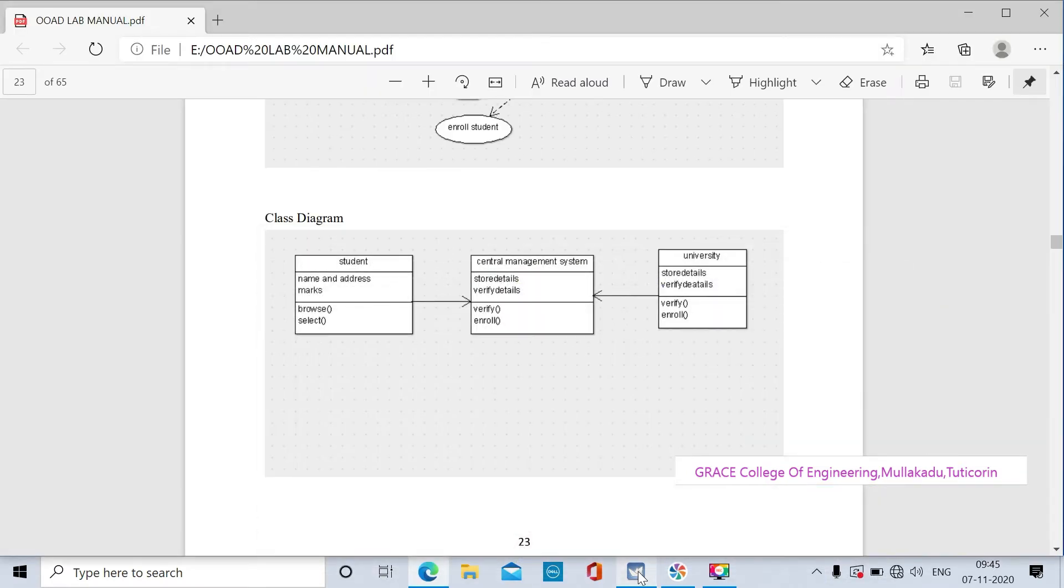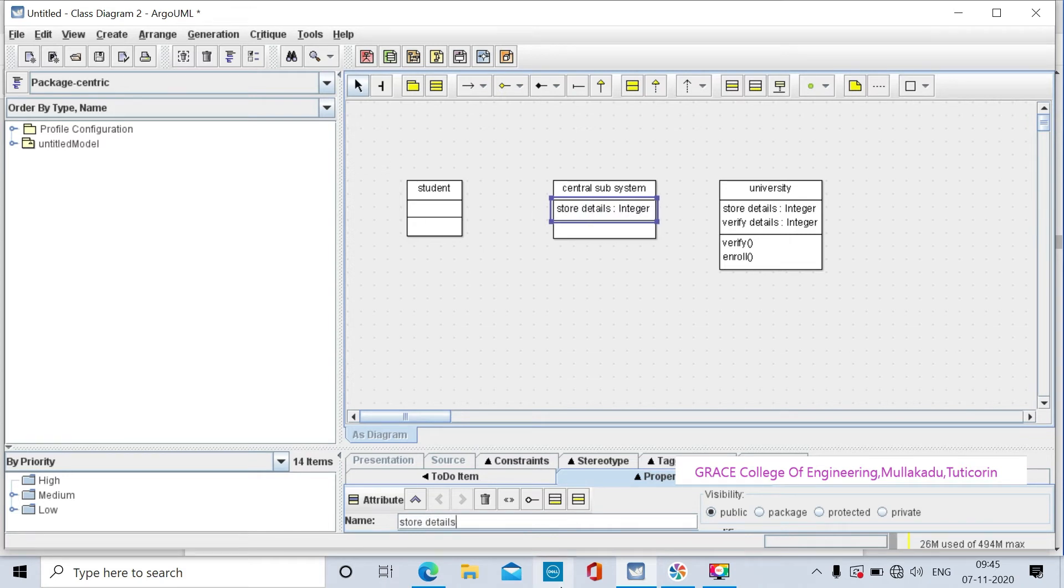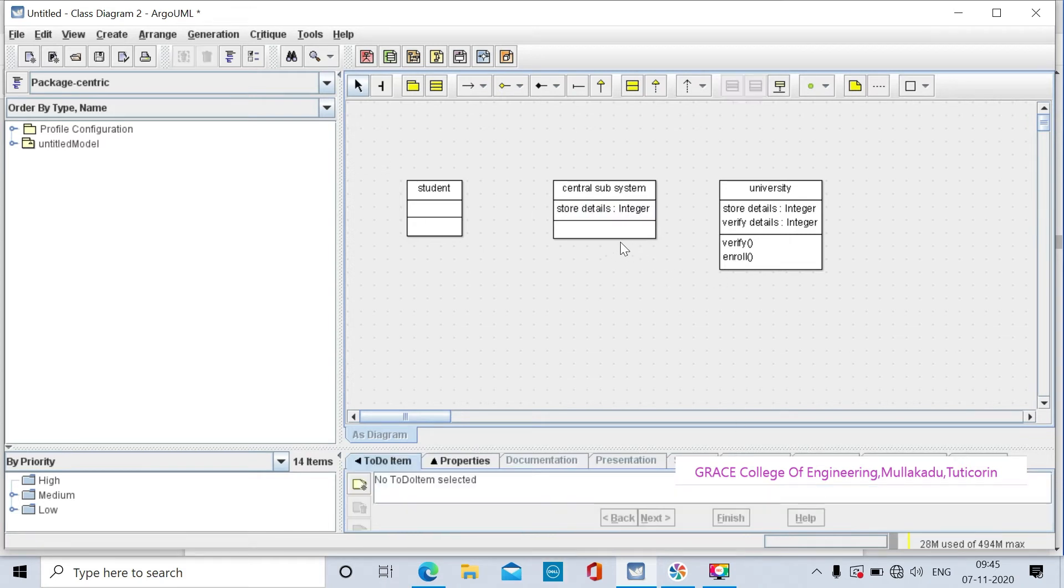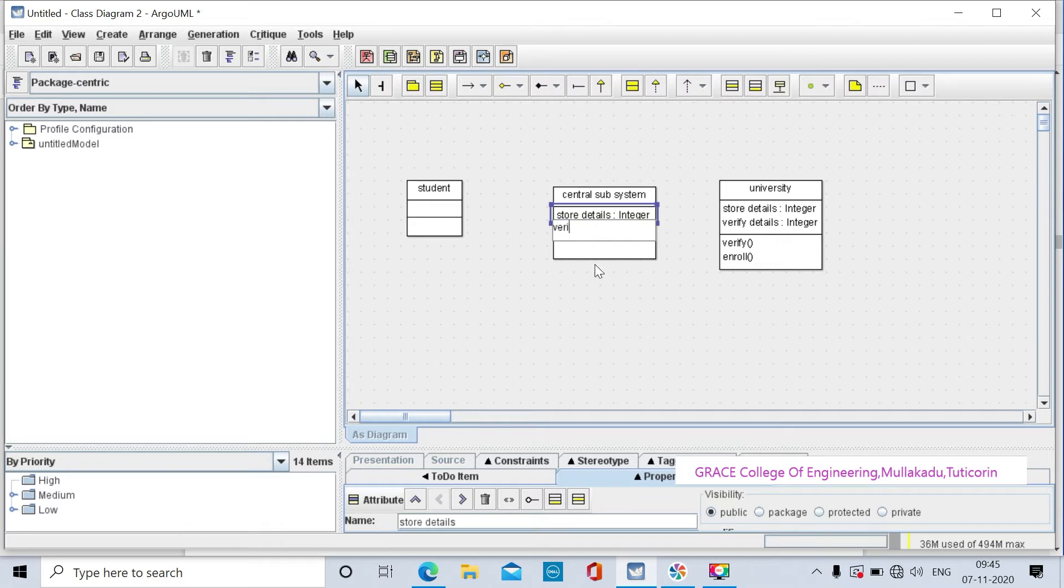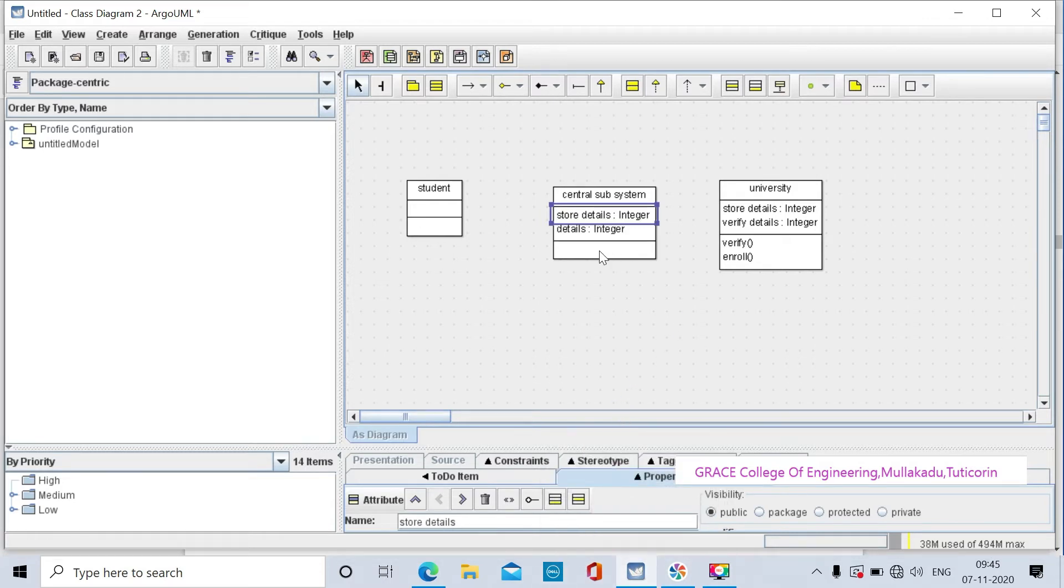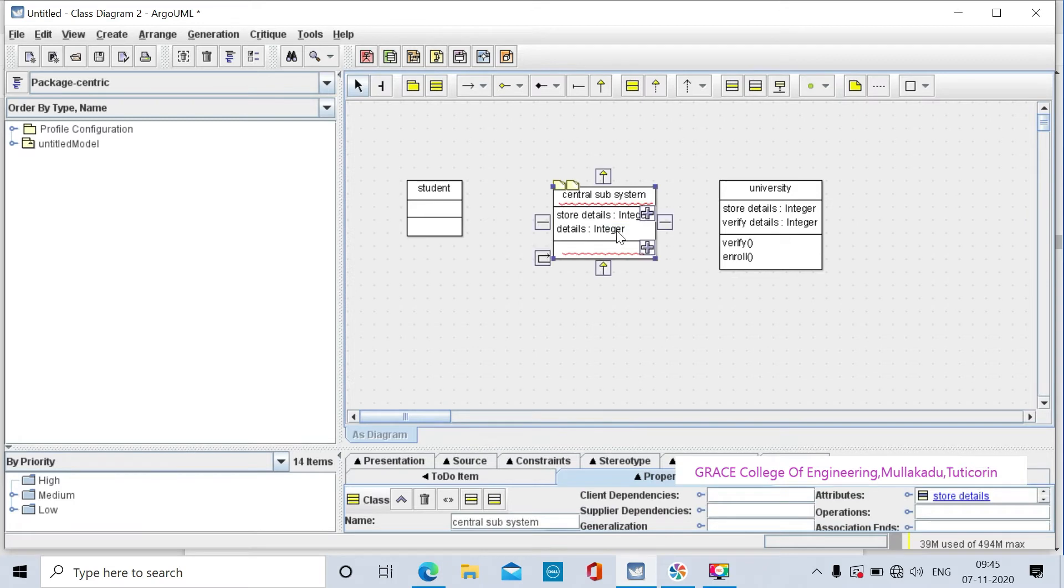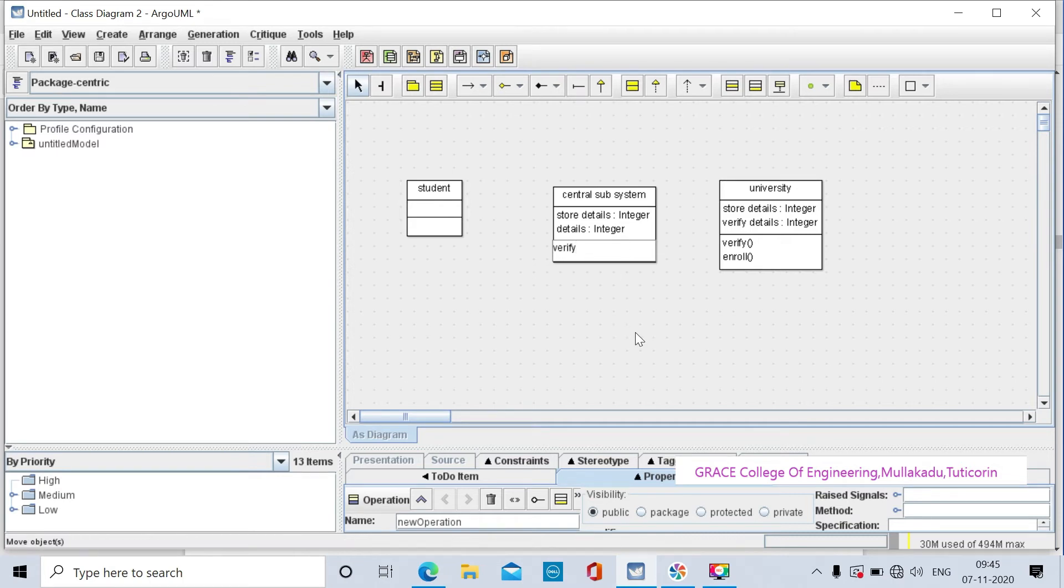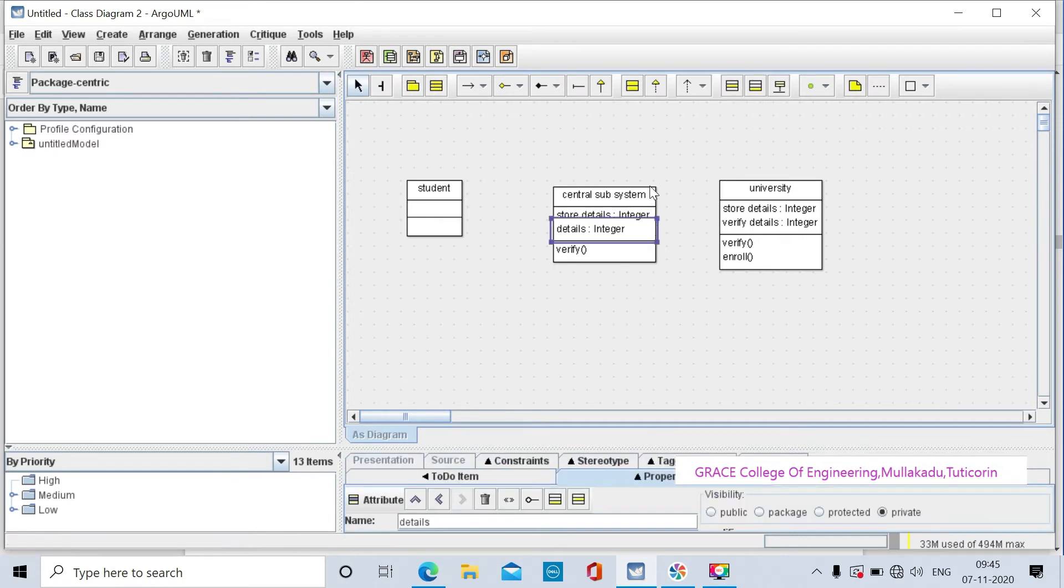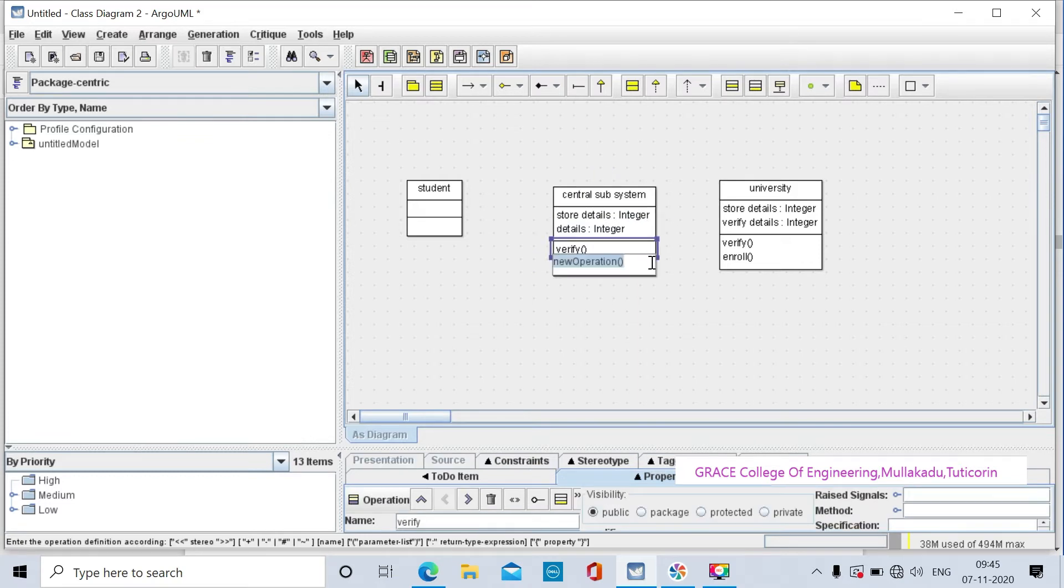The attributes are store details and verify details. The two methods are verify and enroll. Click on the plus button to add the enroll method.